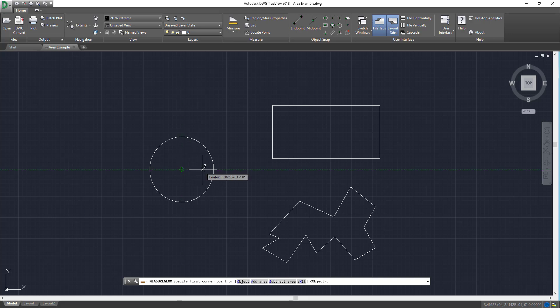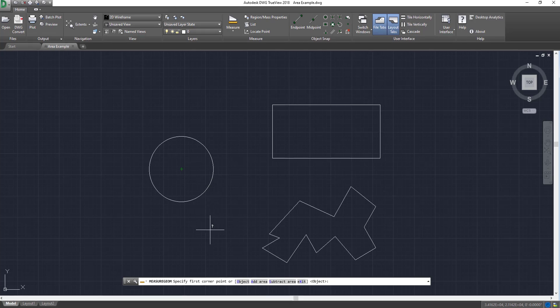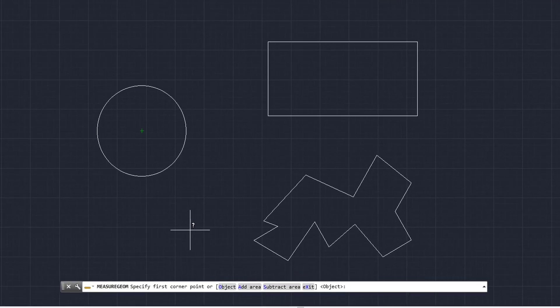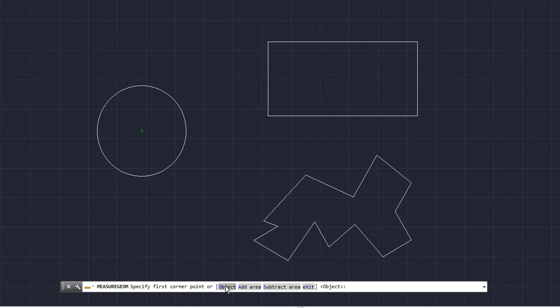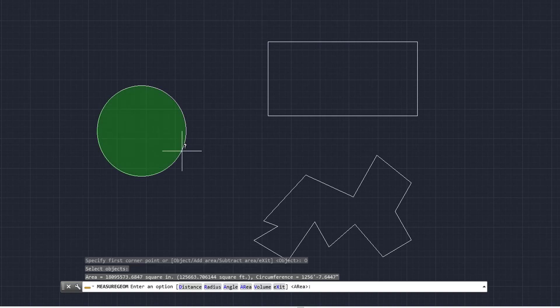But what we're going to do before we click on the circle is we're going to come down to the command bar. And you're actually going to be able to use this quite a bit for finding the area. You're going to come down here and you're going to select object instead. What object does is give you this little pick box and you'll be able to now come here and select the object. And once you select it, it gives you the measurement of the area.